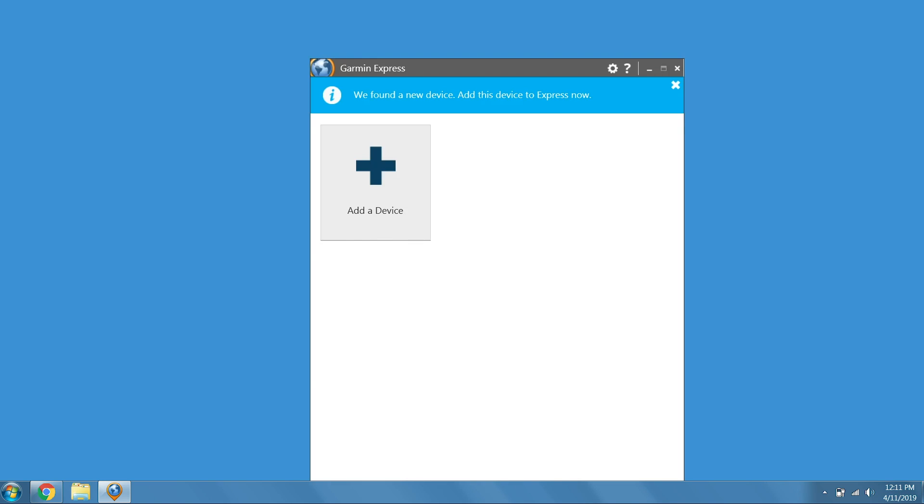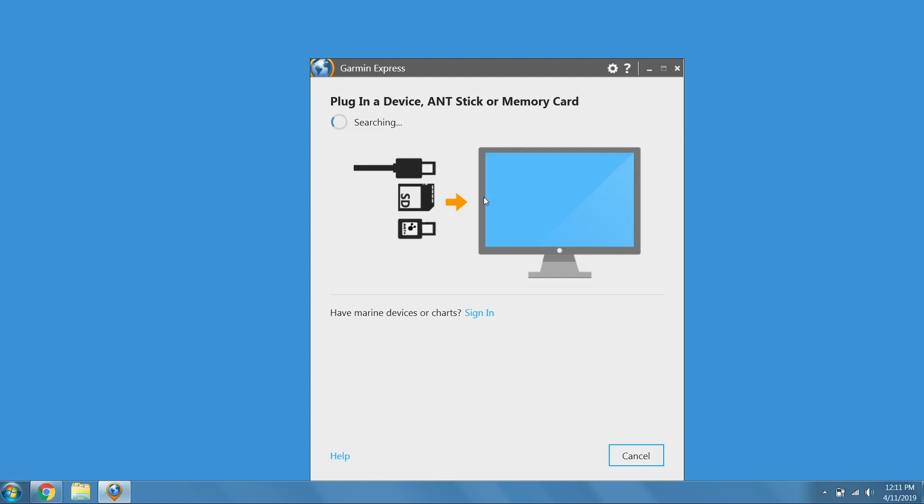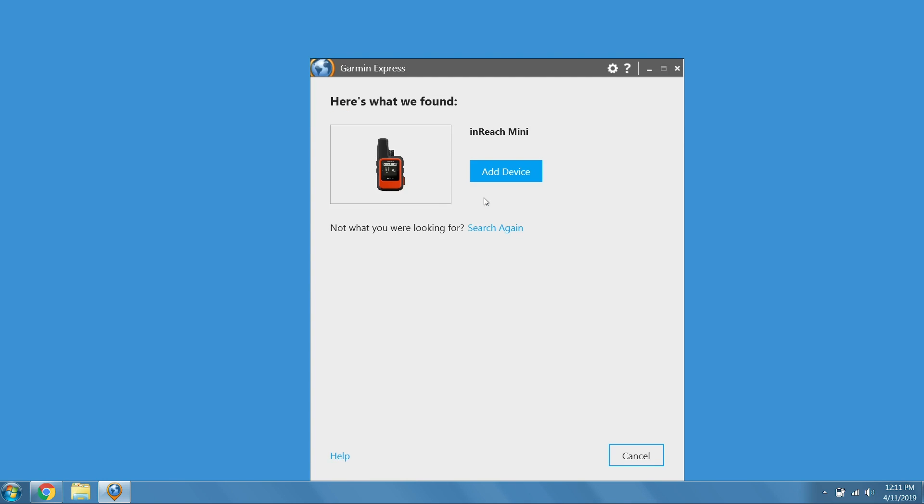Click the plus sign to add your inReach Mini. Once it is found, select Add Device.